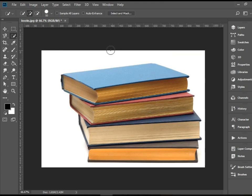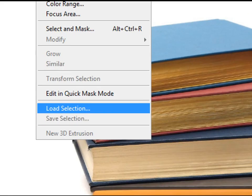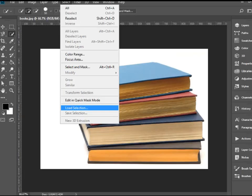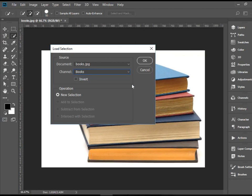To bring it back, we can go to Select, all the way down to Load Selection. If you have more than one saved selection, you will have a list of them here. At this point, we just have one and we're going to choose Books and press OK.